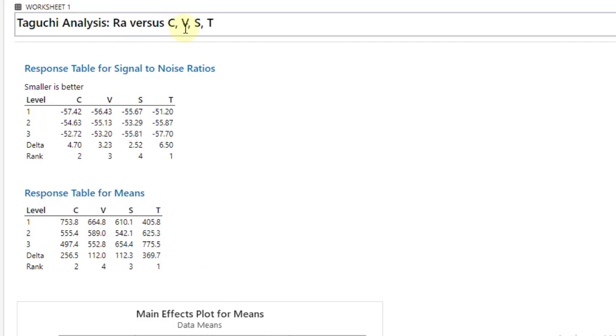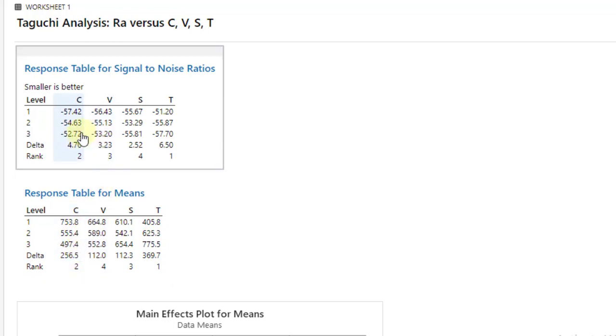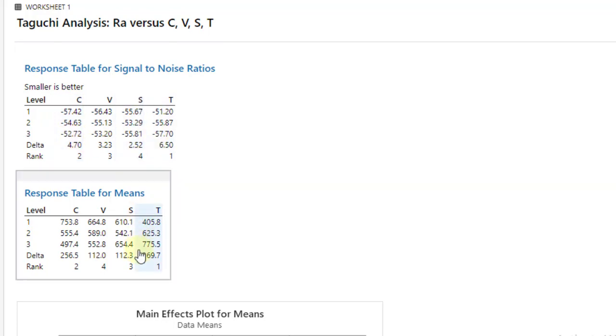So keep in mind what is our criteria - our criteria is lower the better. So go to the first factor C, the least value is obtained at level 3 and you can see associated with this level 3 has the least value of signal to noise ratio minus 32.72. Likewise for S...